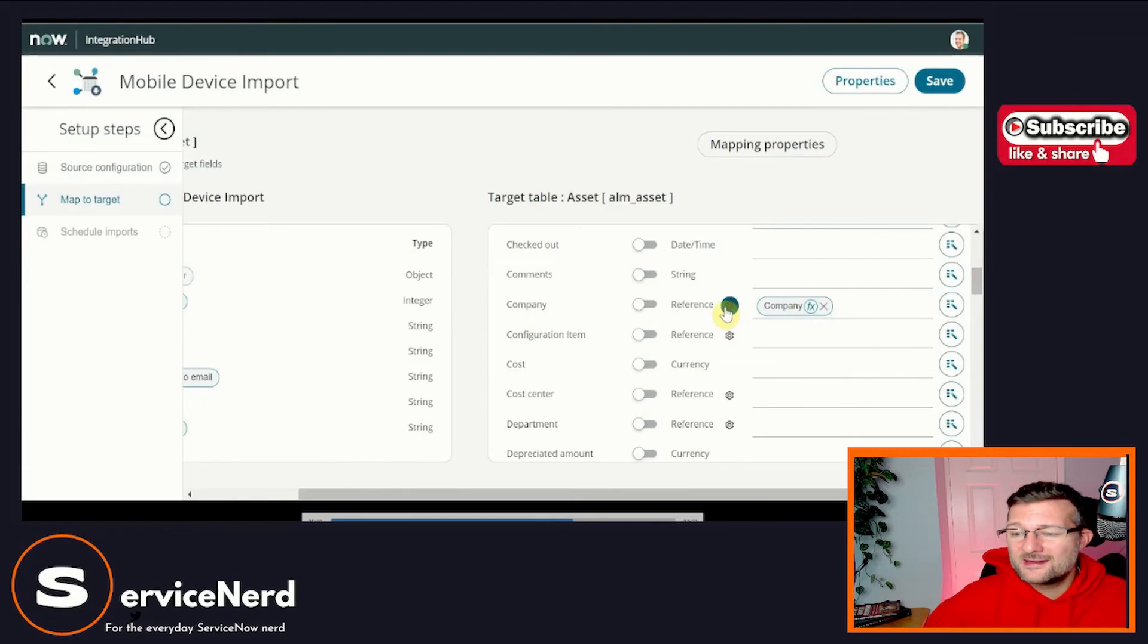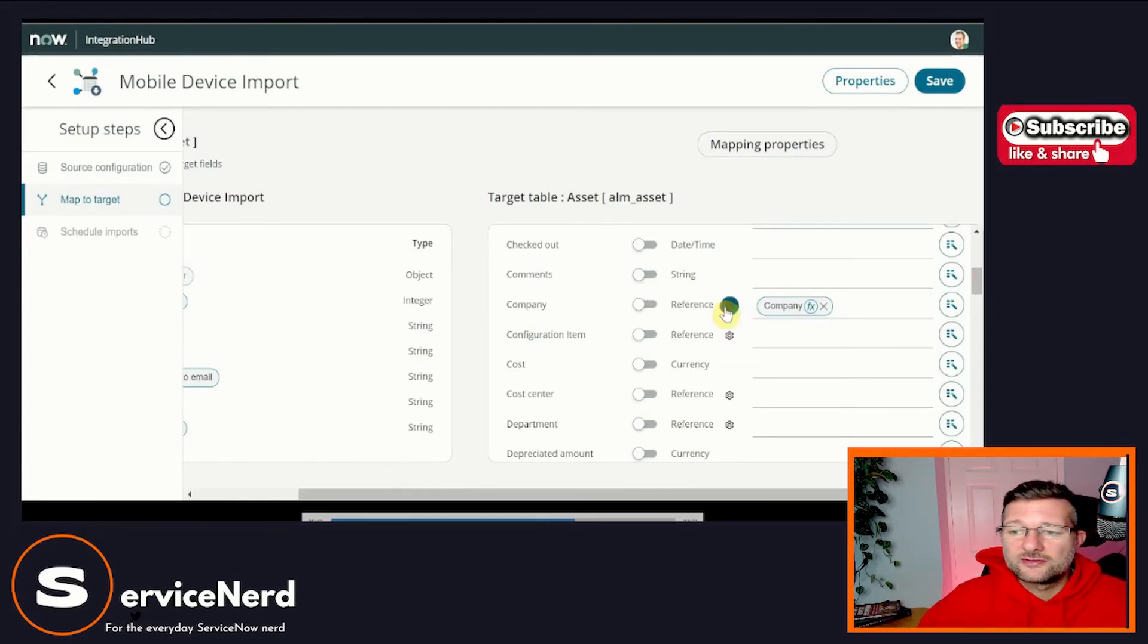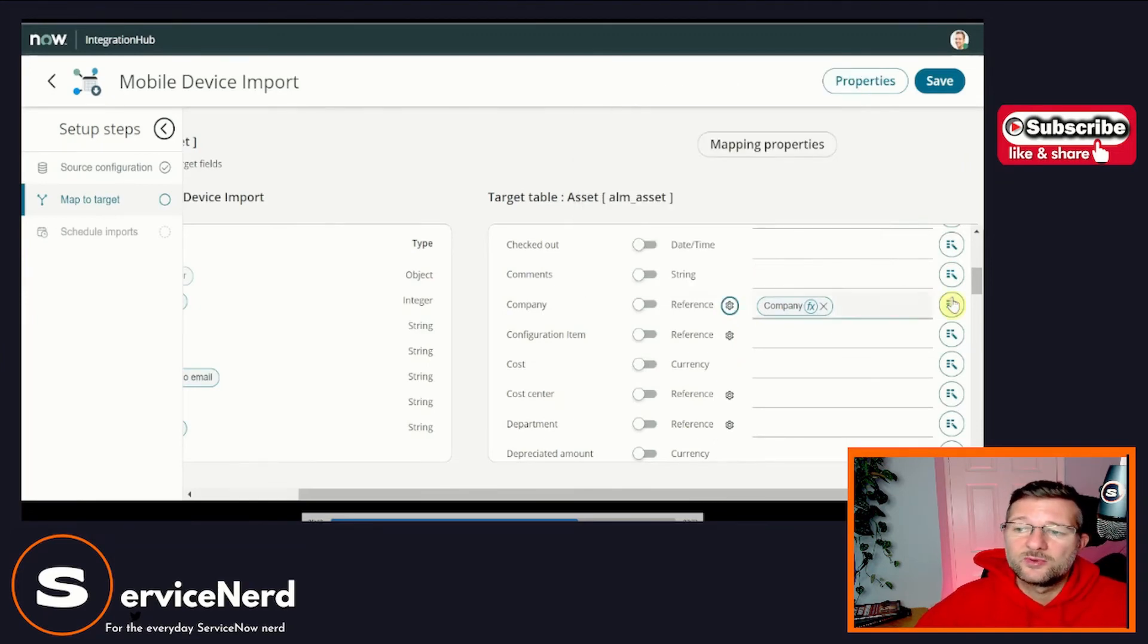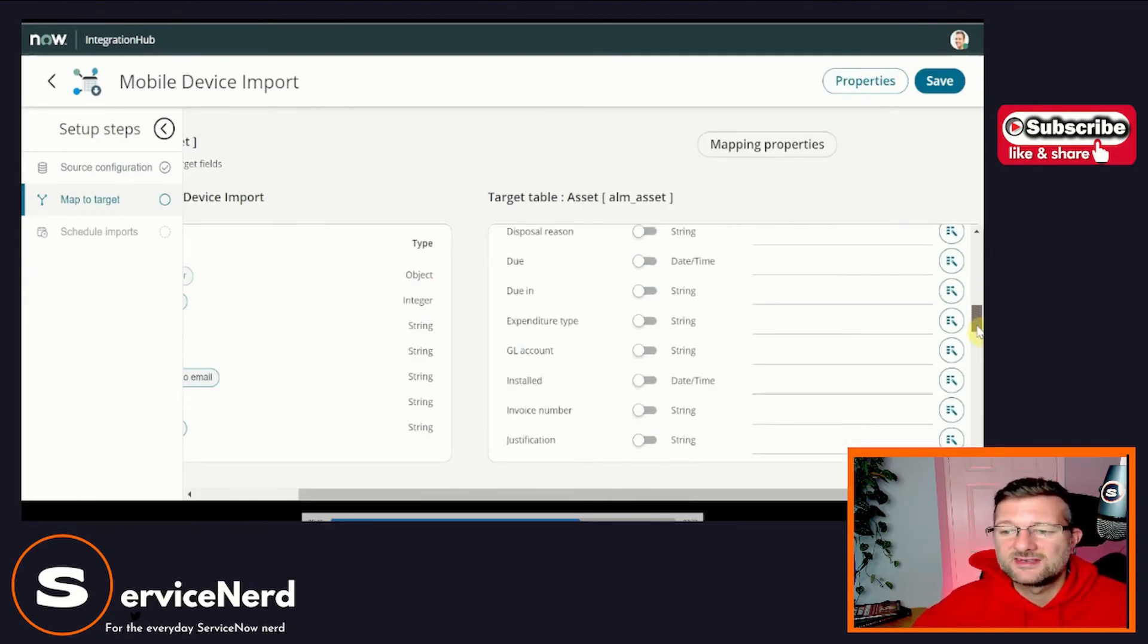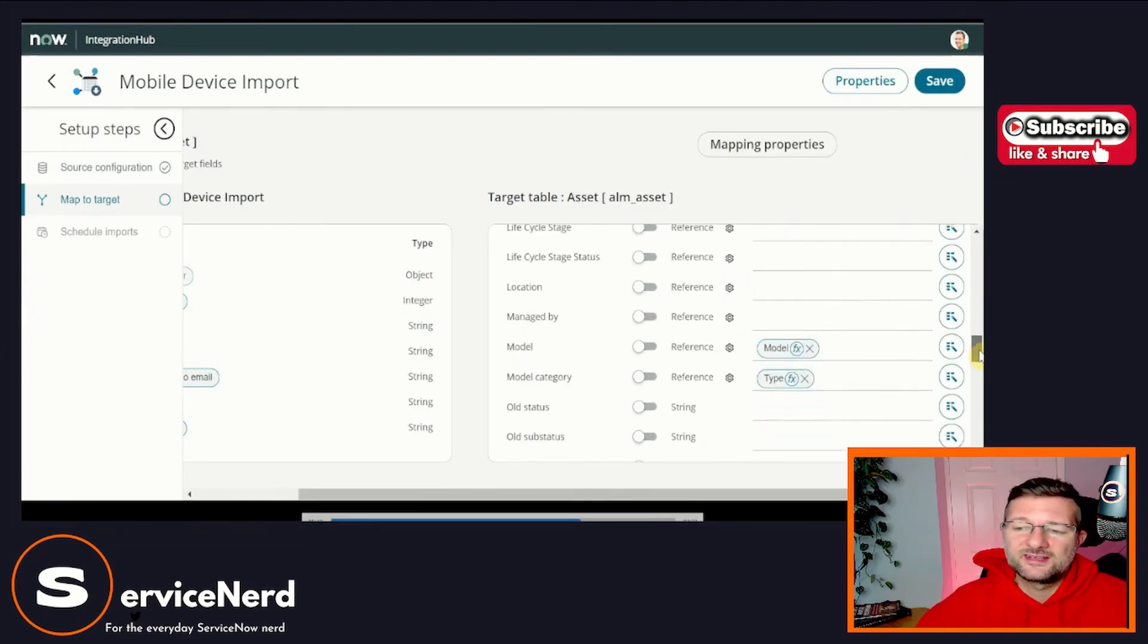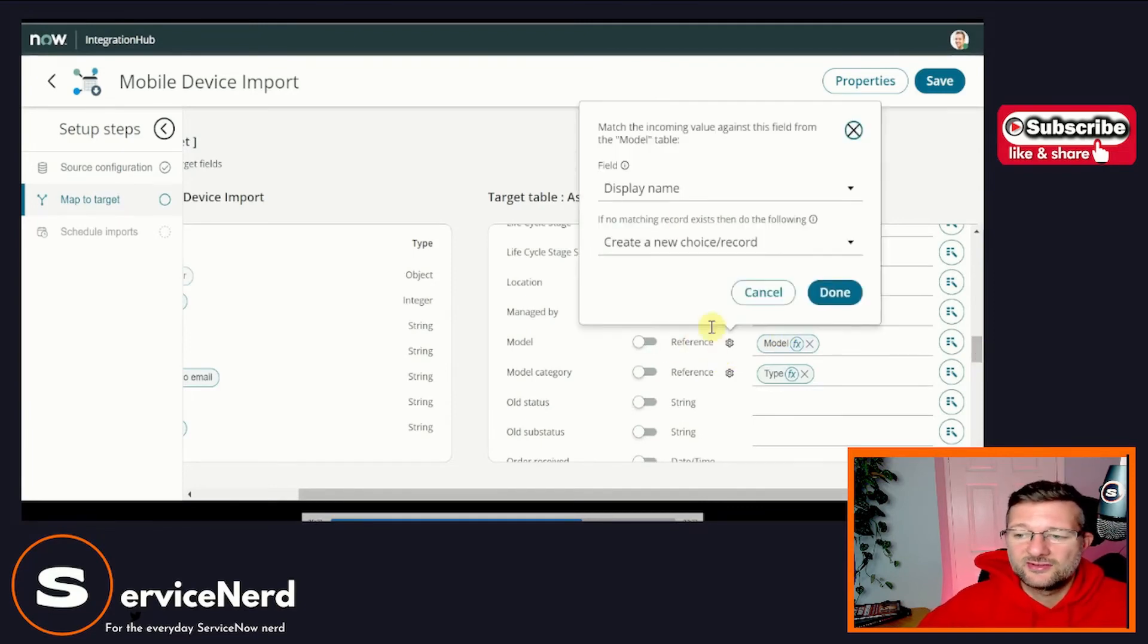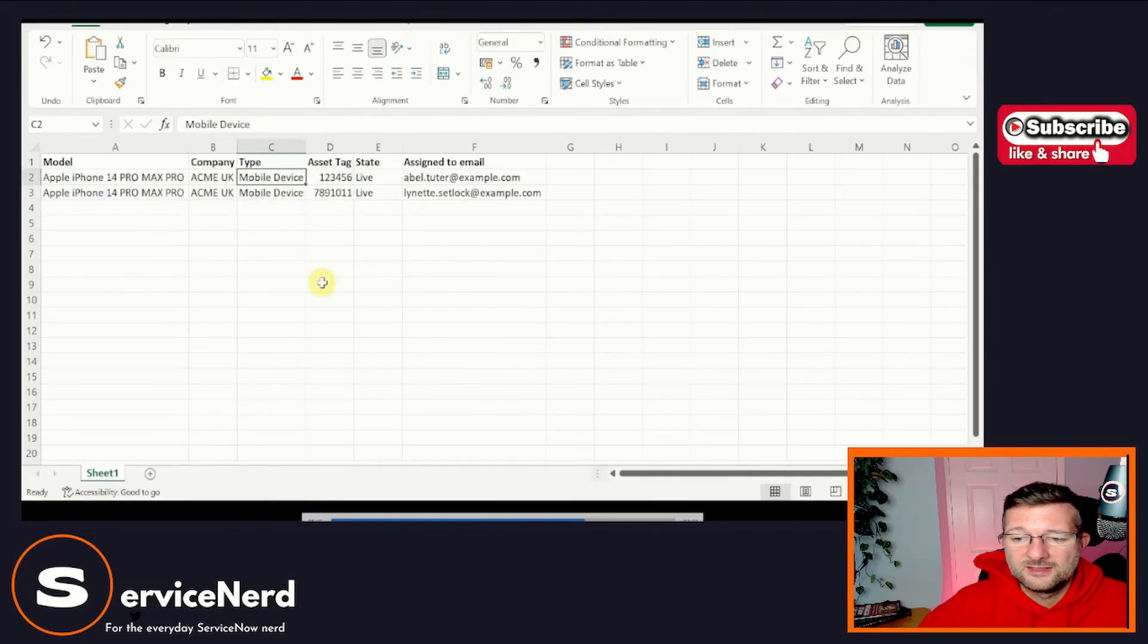Okay, so that's all that is. And again, go in, have a play, have a look around. But we've got the same options here for company, it's a reference field, we're going to match it based on name, we're sending in the name, if we did send in something like the company ID, we'd match on that. And similarly, we've got model, a model category there.